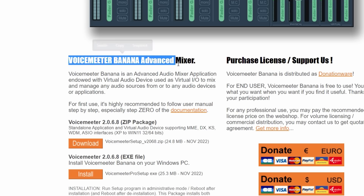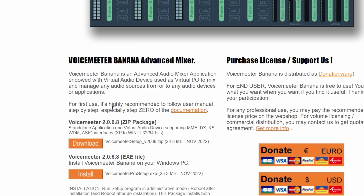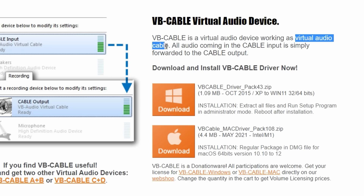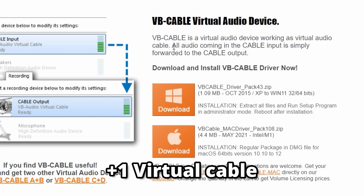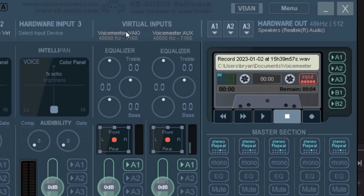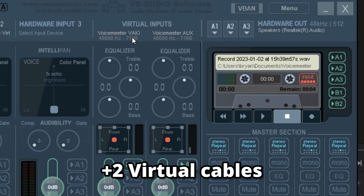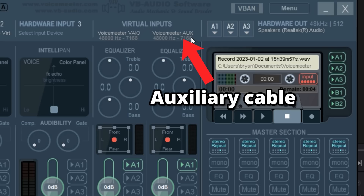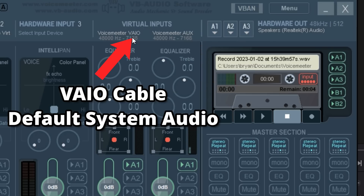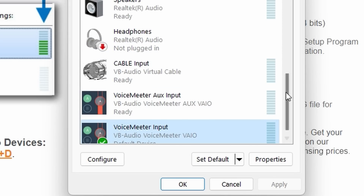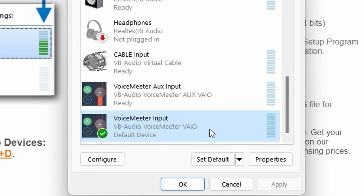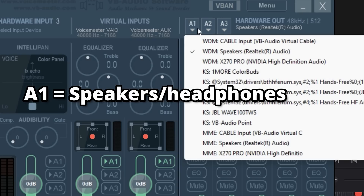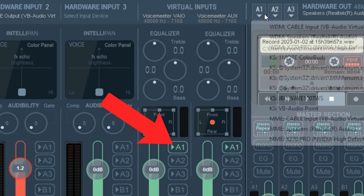To do this, we'll be using the free Voicemeeter Banana application, which acts as our audio mixer. Along with the virtual audio cable, or VAC in short, that we previously installed, Voicemeeter comes inbuilt with another two cables, which I will call the VAIO cable and the auxiliary cable. I dedicated the VAIO cable for our default system audio output by going into the control panel and setting the default playback device, so every app by default should play into this cable. Then I directed any audio received by this cable to the speakers, so I can hear my computer's audio.